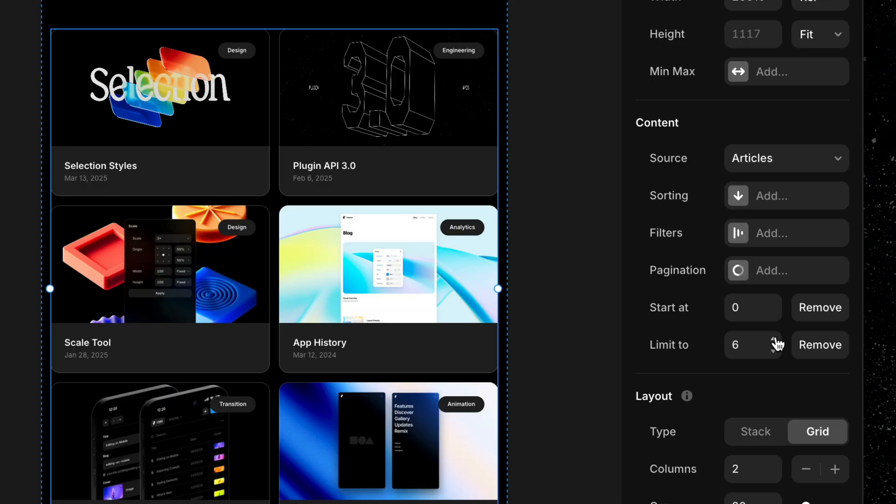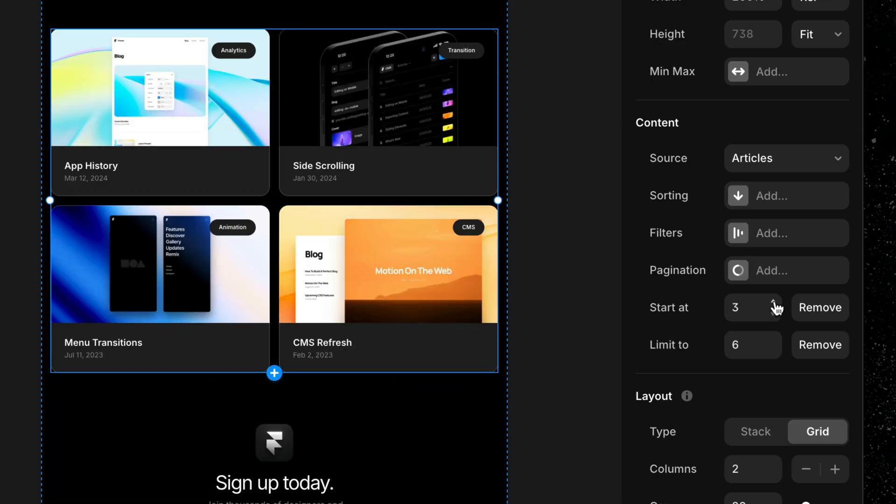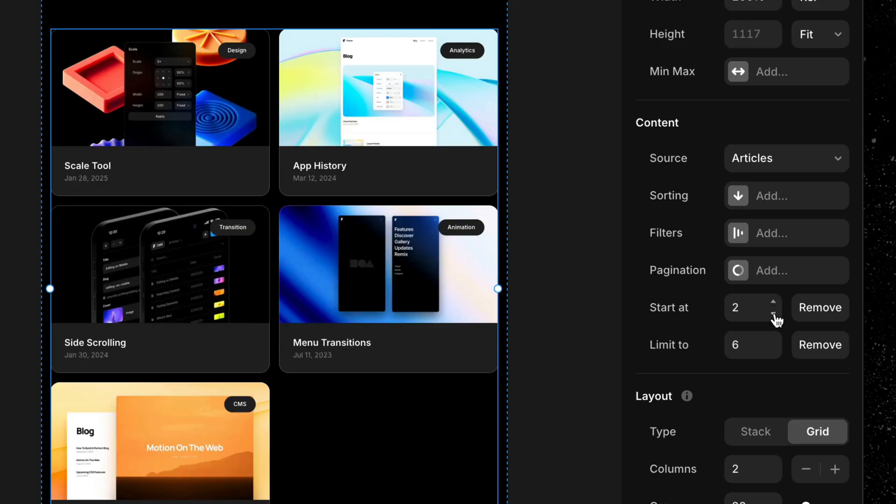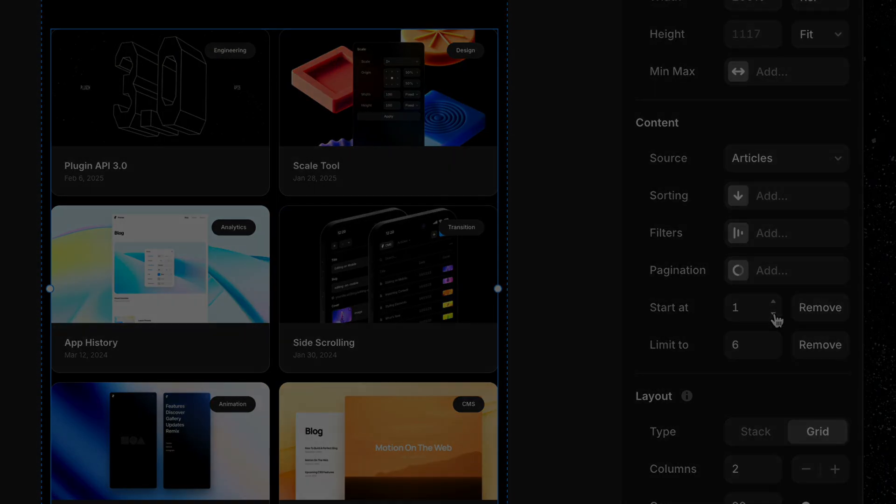And finally, start offset. This lets you skip a set number of items at the beginning of a collection list. Perfect for avoiding duplicates or creating staggered layouts when combining with filters and sorting.